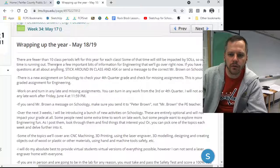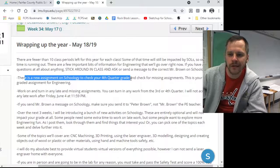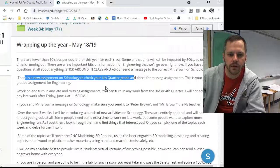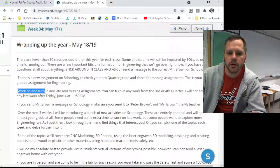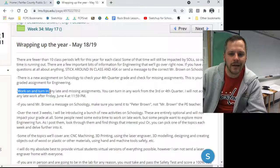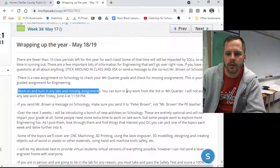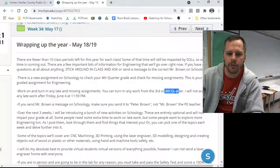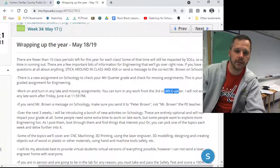Just some important things: checking your grade for the fourth quarter is going to be your last grade for this class for this year. Use the rest of the time to work on and turn in any late or missing assignments. It can be from the third quarter or the fourth quarter. Get it done, get it turned in.